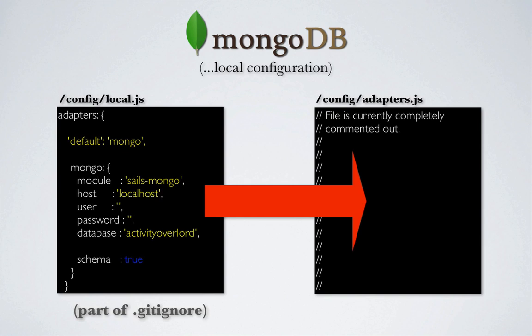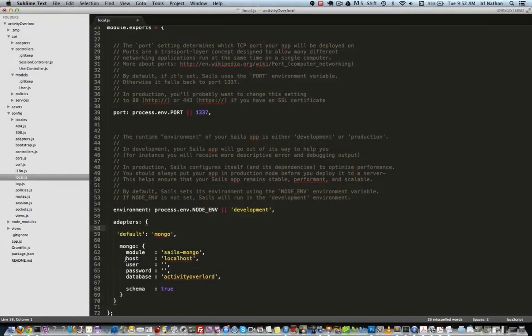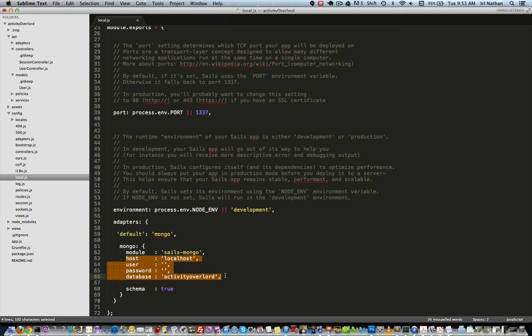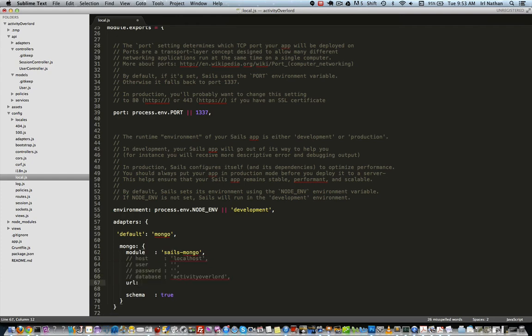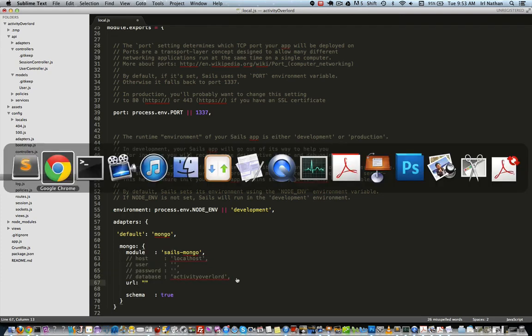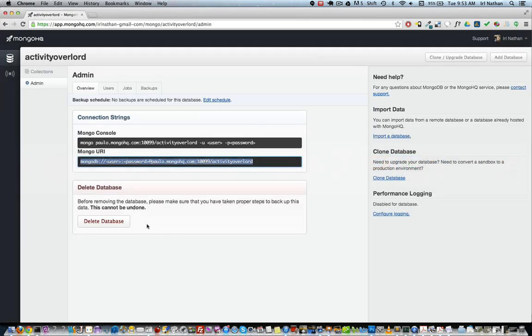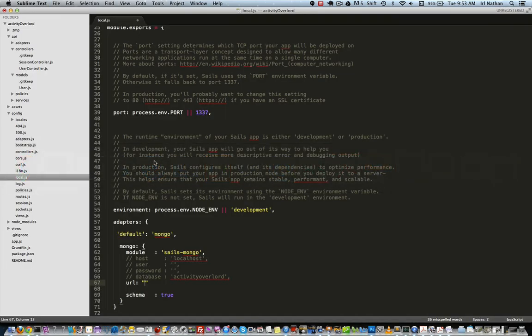Before we address the deployment issues, let's first go into the code and make a few changes to local.js to use our new MongoHQ instance. We no longer need the host, user, password, and database attributes because they're combined in a new attribute called URL. I'll copy and paste the URL from the MongoHQ interface and then insert the username and password I created earlier for the database.